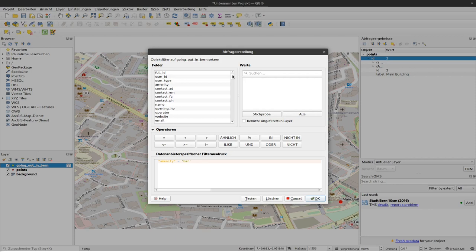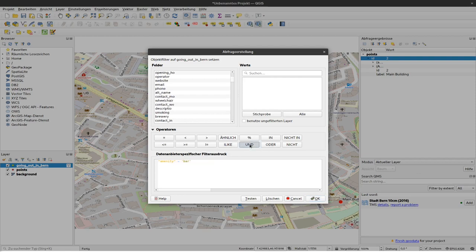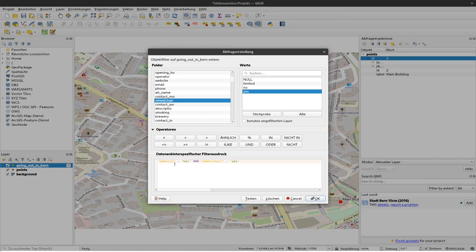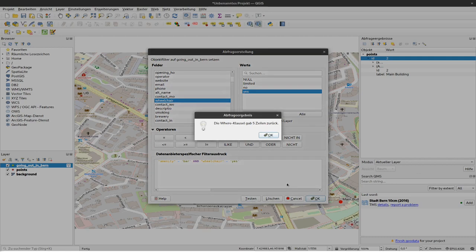I'm looking for my column for wheelchair here. First I have to connect that, and because both of these specific values should be present, I have to connect that with an AND. Then I double-click on wheelchair. This wheelchair should be equal to, and I get all the values here, should be equal to yes. Double-click that, and then we have this filter expression here saying amenity should equal to bar and wheelchair should equal to yes. I can test that query again, and now this clause gives us five rows back, which is not much.